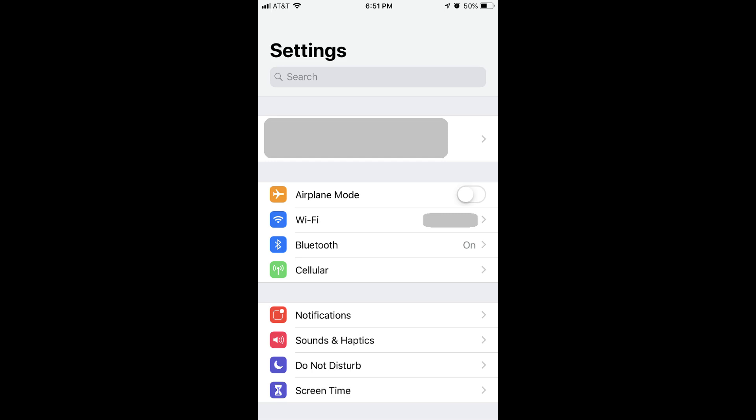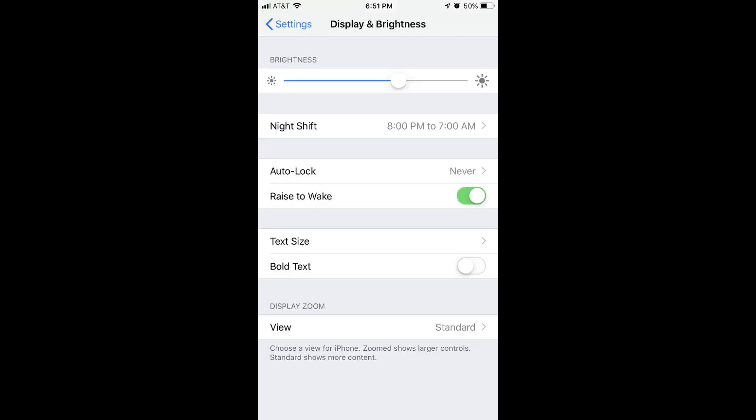Step 2: Scroll down and then tap Display & Brightness in the list of options that appear on the Settings screen. The Display & Brightness screen appears.